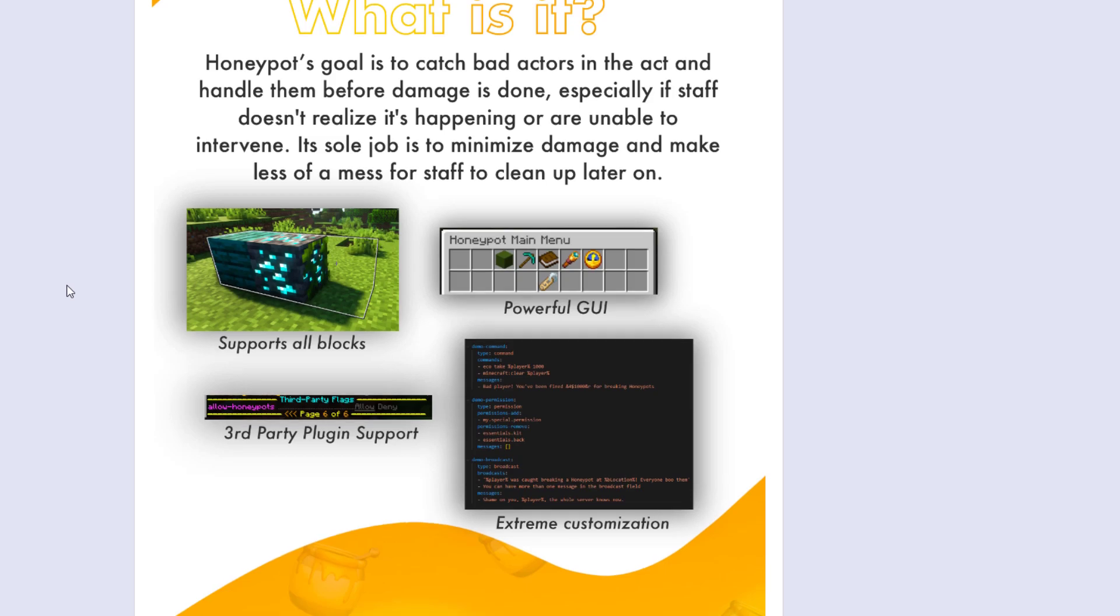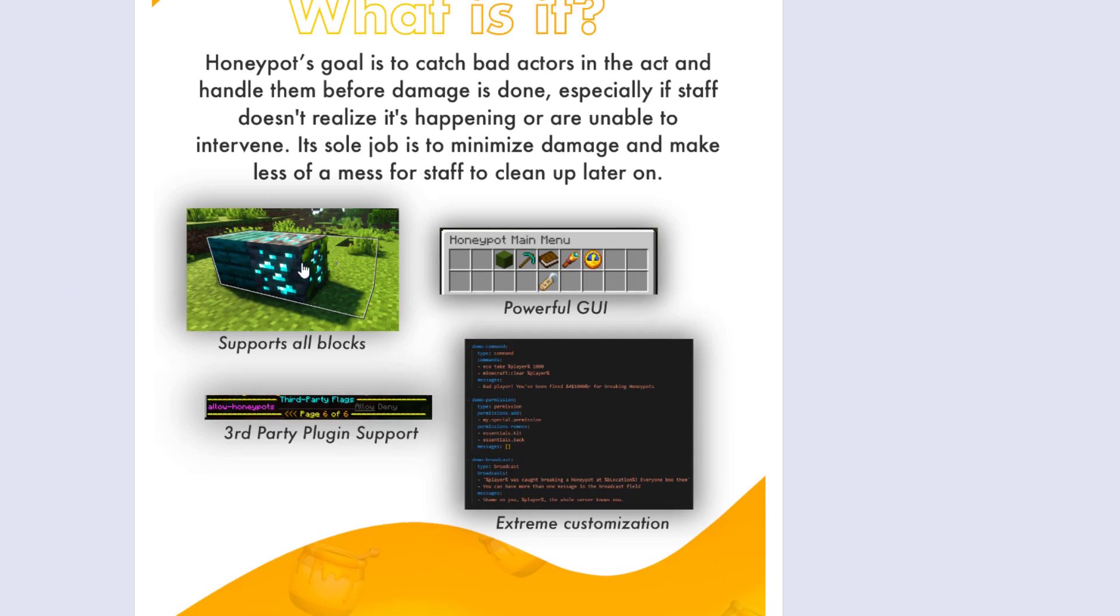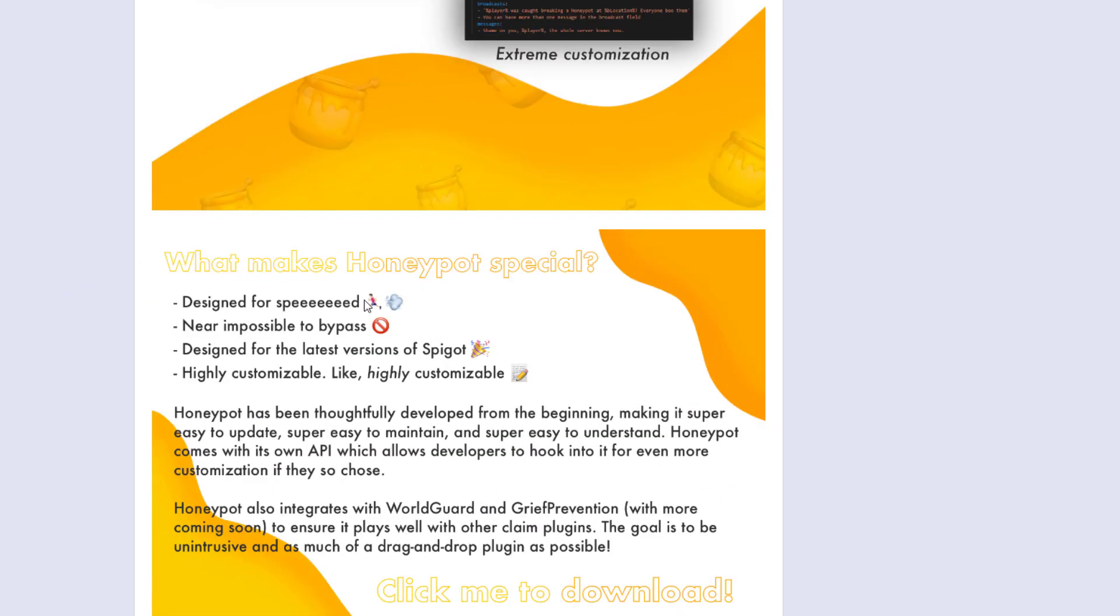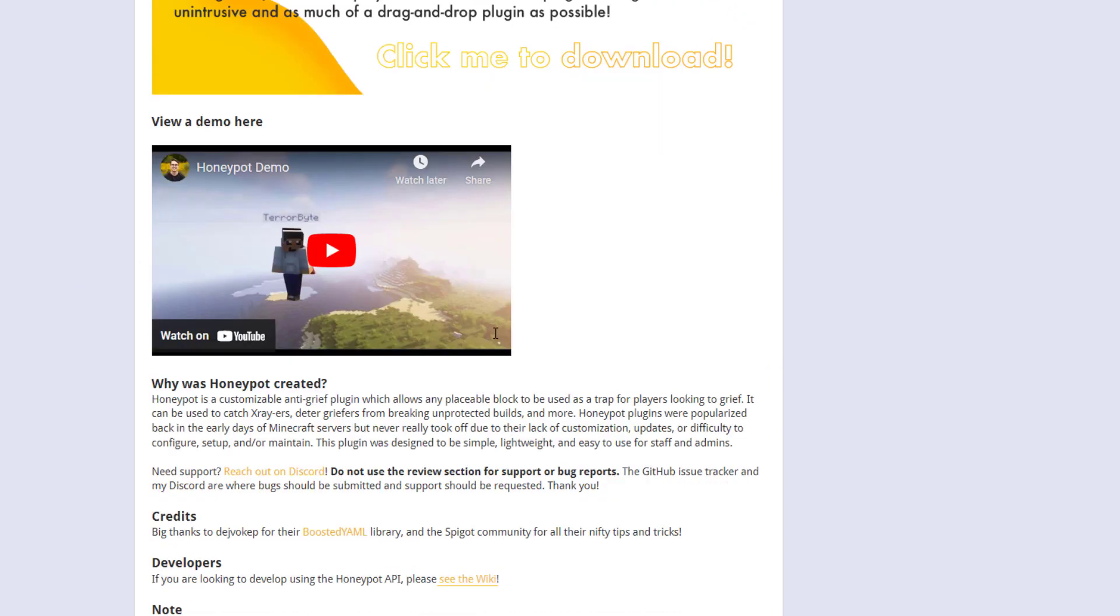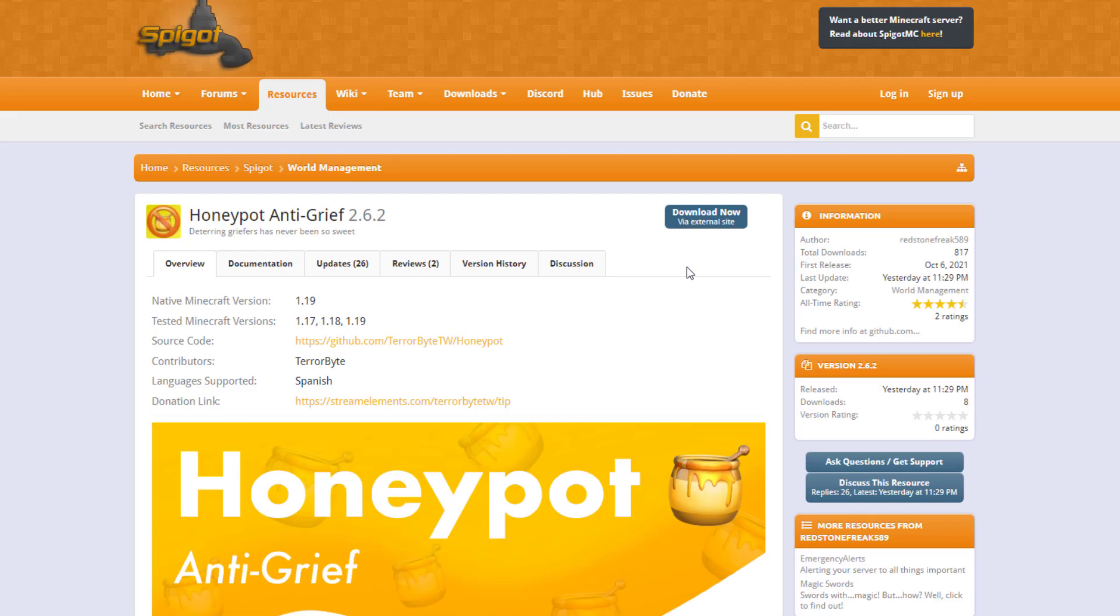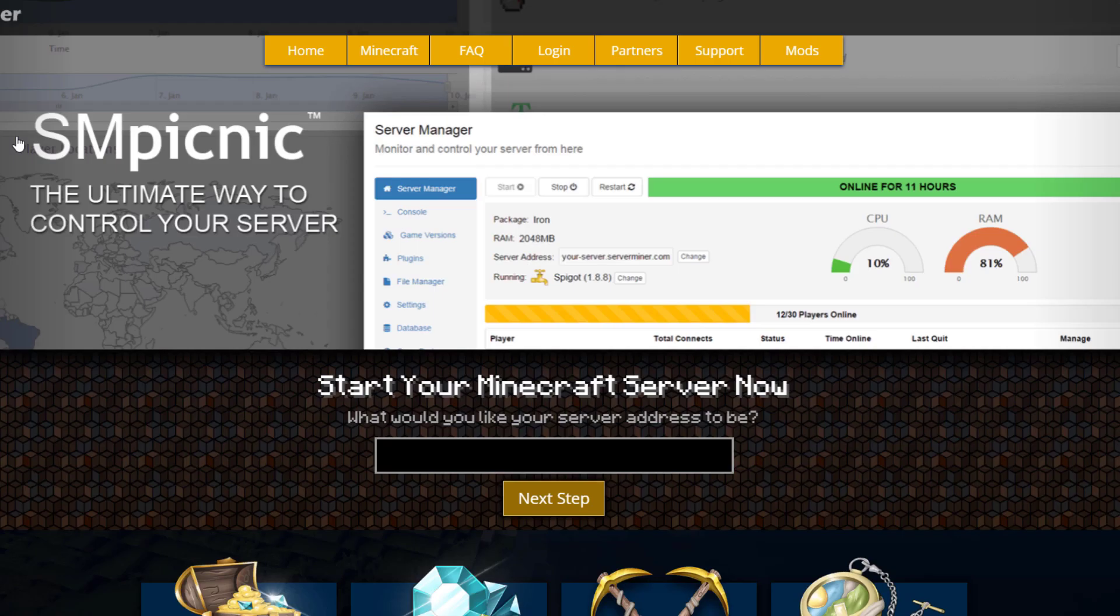You can see it's updated from 1.17 to 1.19 and it's got some great information here and a wiki as well. But if you need a server to host it on, check out serverminer.com for the best and cheapest hosting around. That's it for me. Subscribe, like, comment, and I'll see you next time.